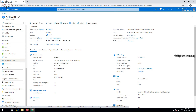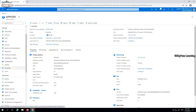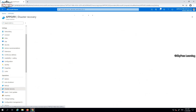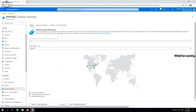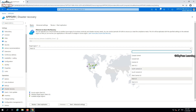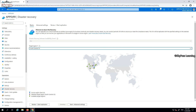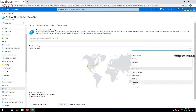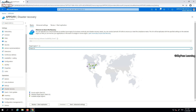Once I click on the disaster recovery option, it gives me an option of selected locations where it can be replicated. The current pairing is showing as East US and West US, so I can select the target region as West US. Other regions like East US 2 are also available. It shows the source region and available target regions. I will show how to configure disaster recovery for this application VM as well as with an Azure Site Recovery vault.